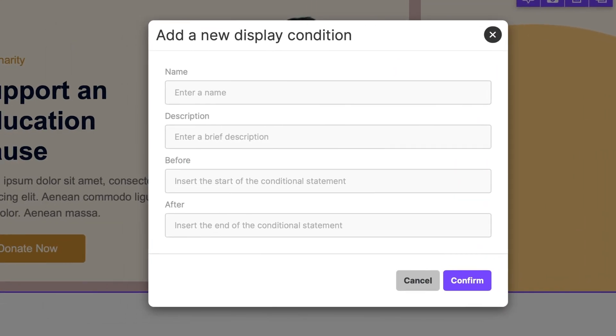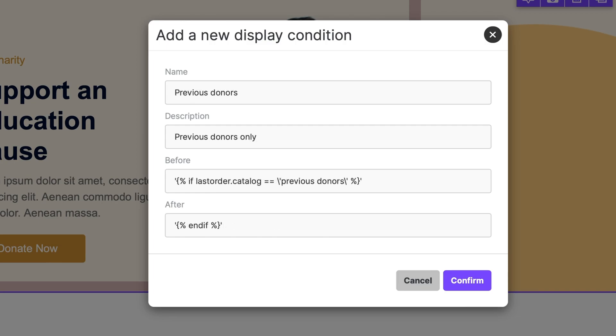In simpler terms, display conditions allow you to pick a condition, apply it to a row, and show different content based on certain characteristics of the recipient.